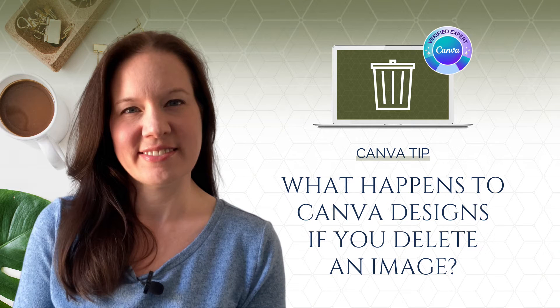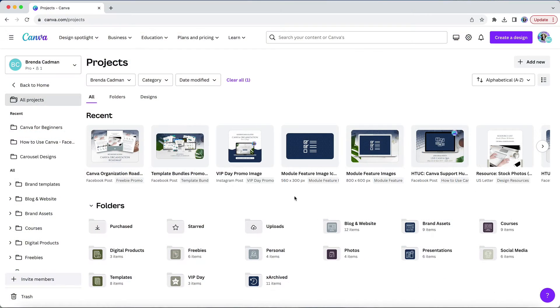When you delete designs and images in Canva, they go into the trash folder, which is automatically emptied every 30 days.